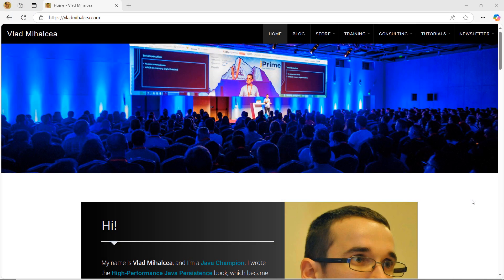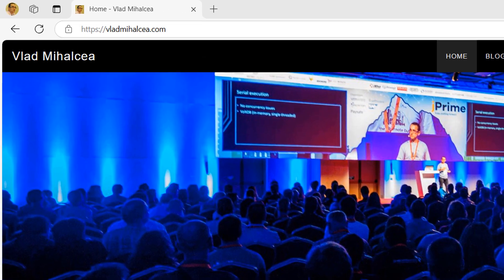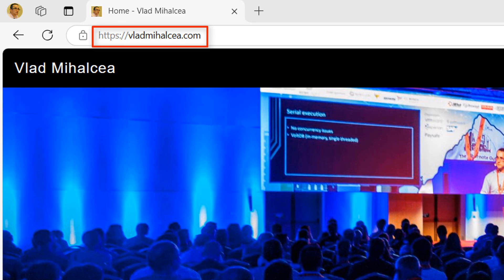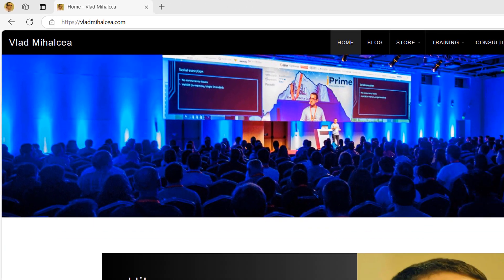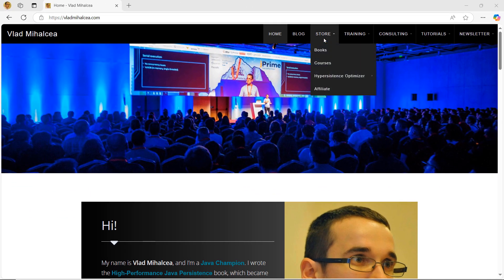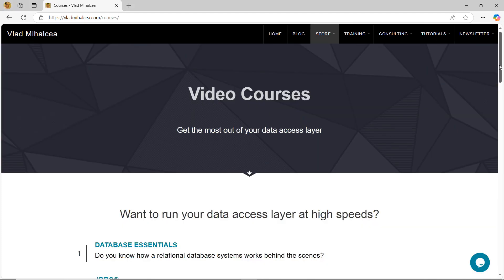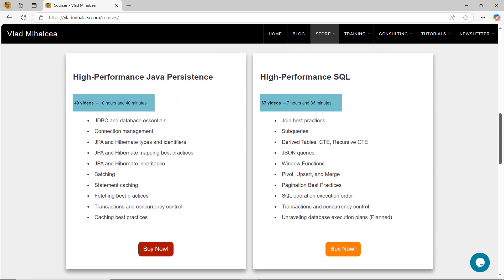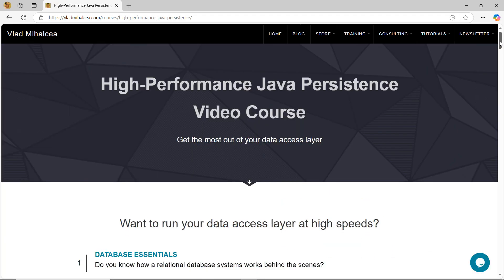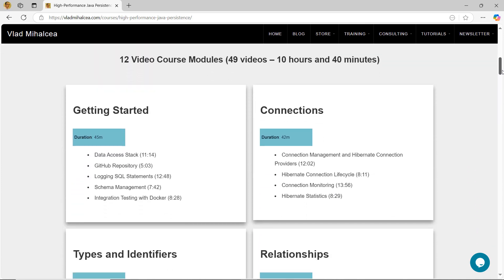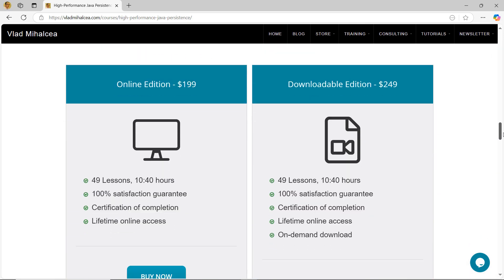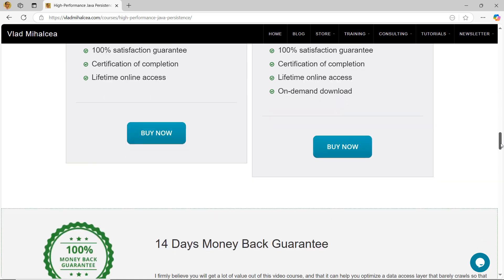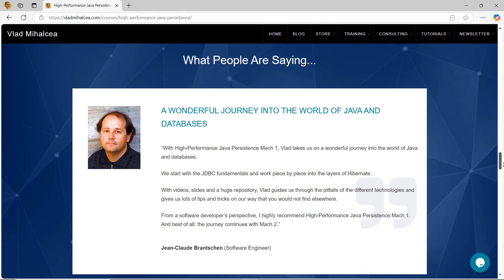If you like this video, you are going to love my High Performance Java Persistence video course. For more details, go to my blog at vladmihalcea.com and check out the courses page. If you're struggling with data access performance issues, this video course will teach you how to get the most out of JPA Hibernate. You have unlimited access to the course material and a 14-day money-back guarantee. If you're curious what other people think about the video course lessons, then you should definitely read the testimonials from my students.